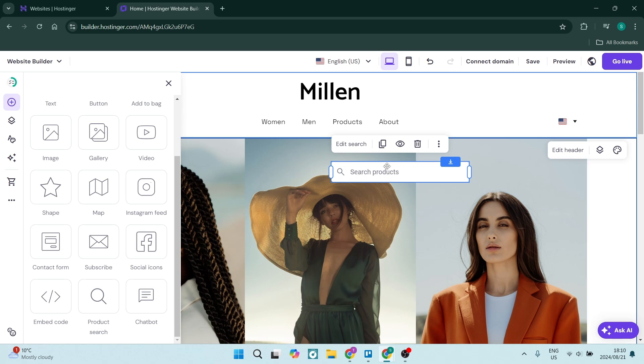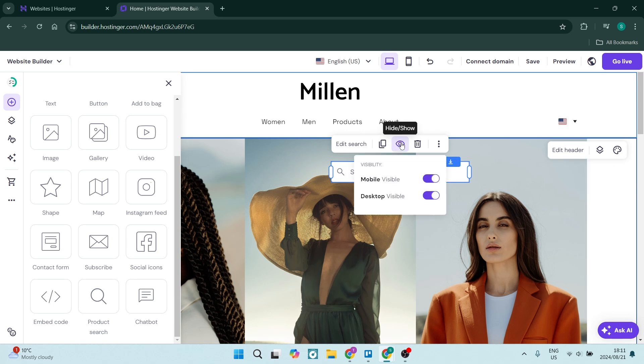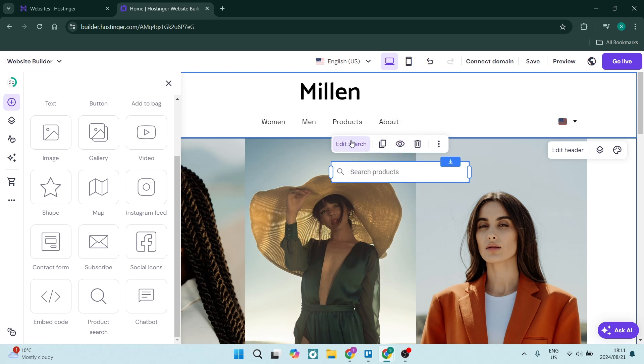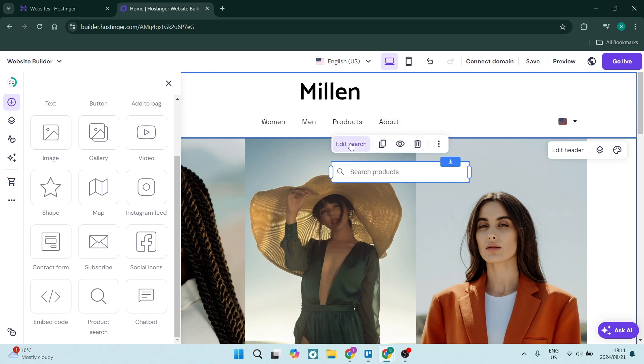Now there's a few things you can do. You can make it visible or not on mobile as well as desktop, and then you can go and hit the edit search.